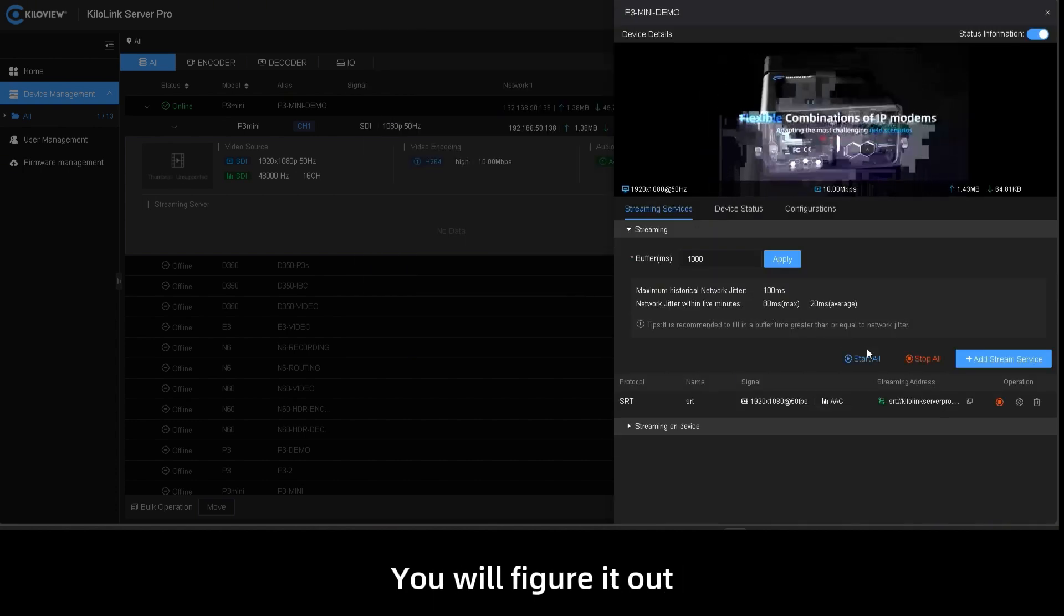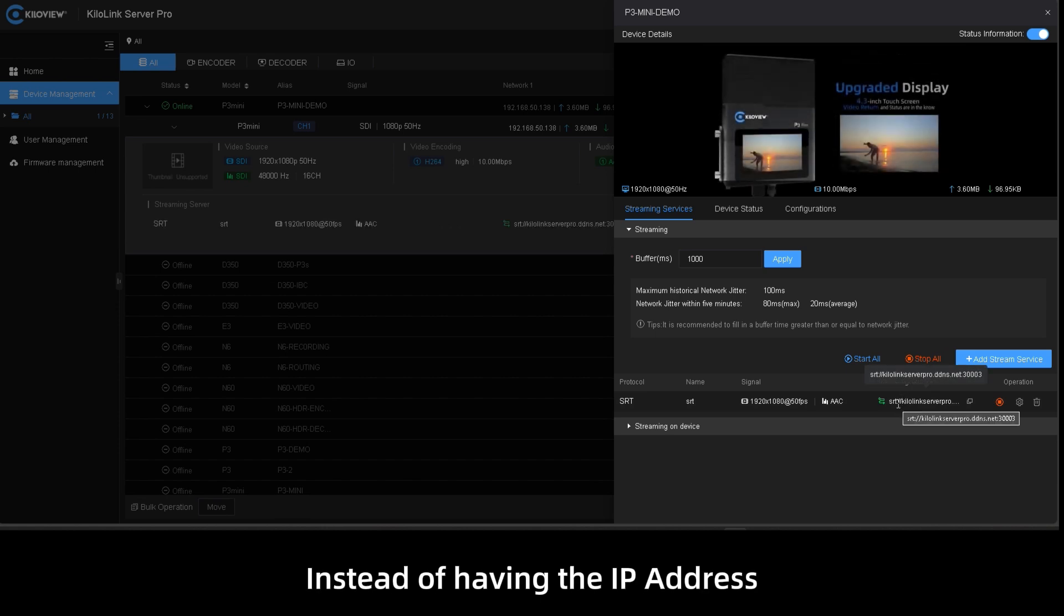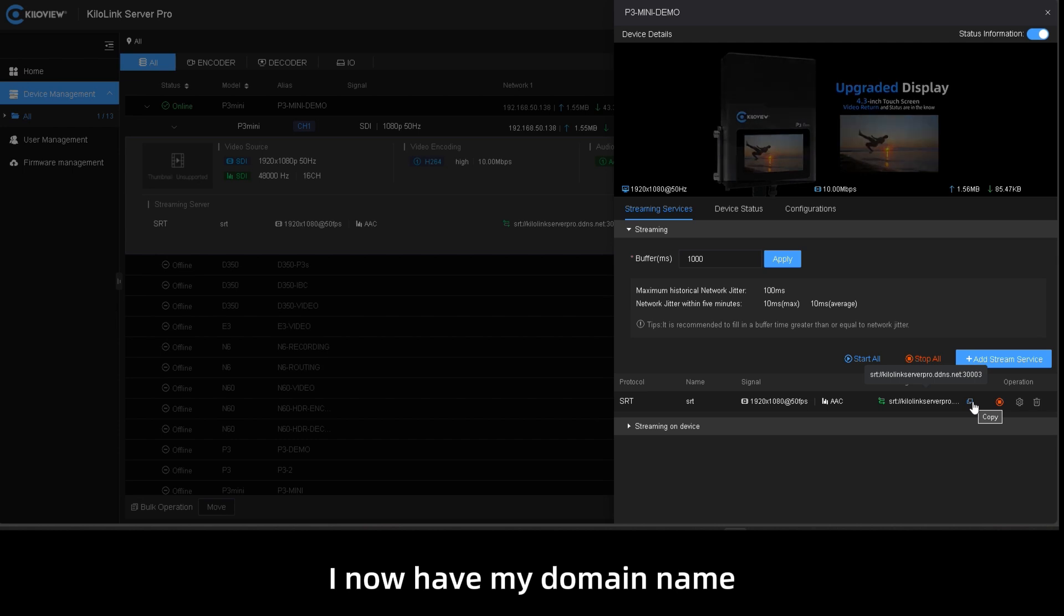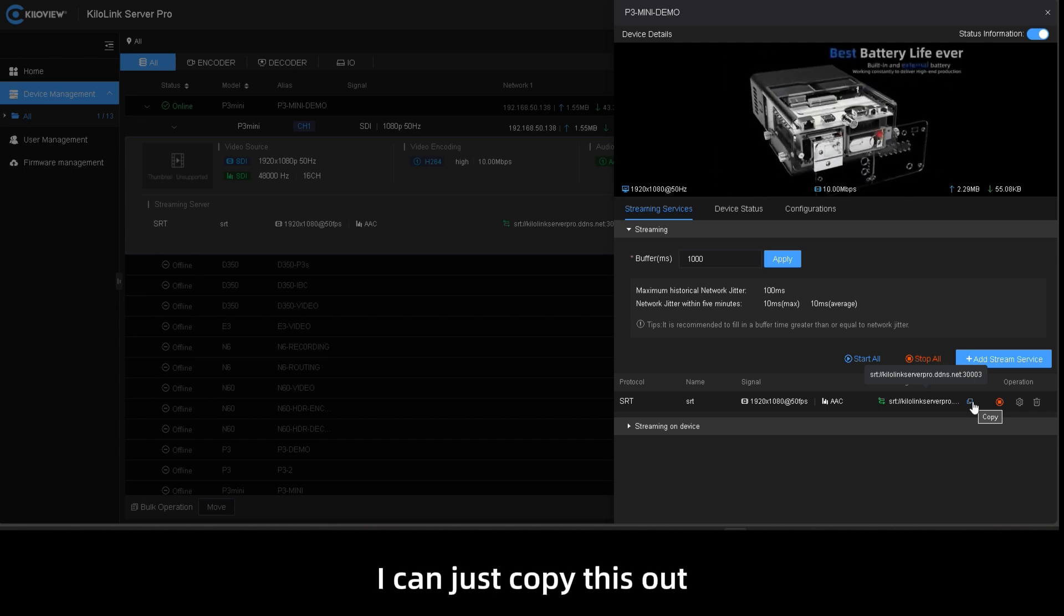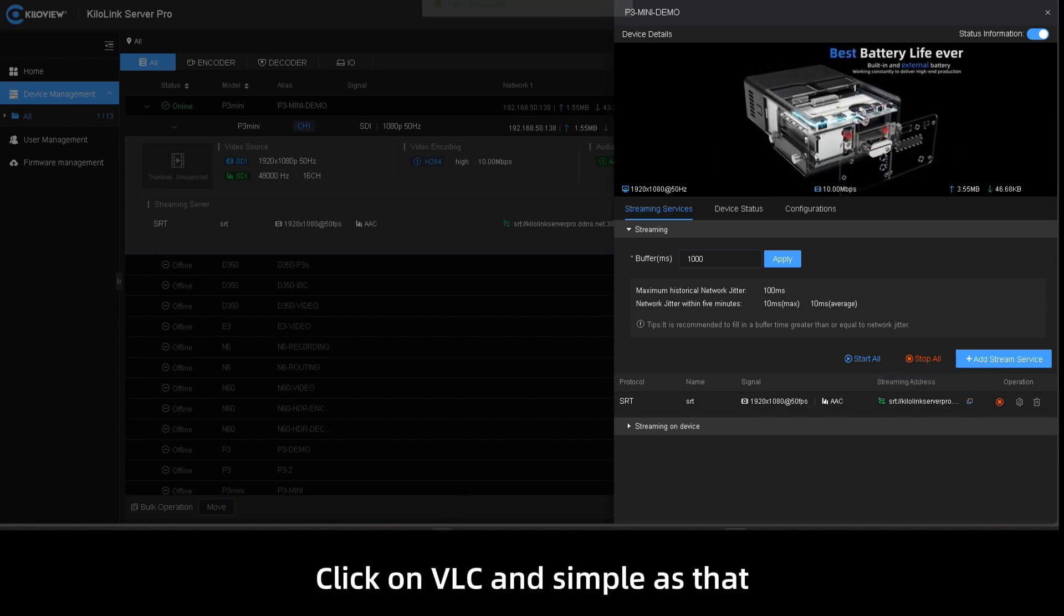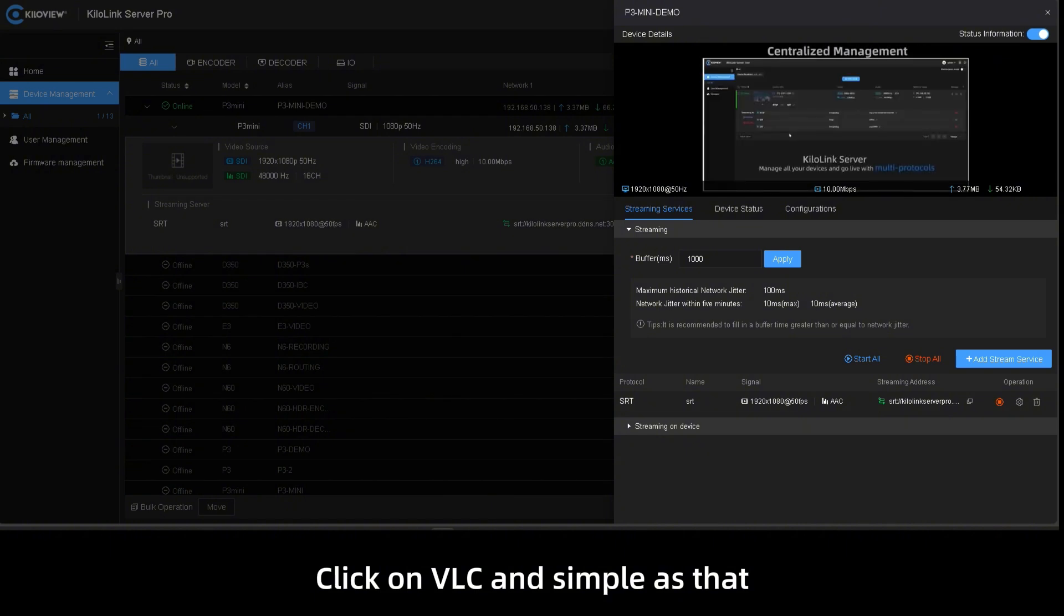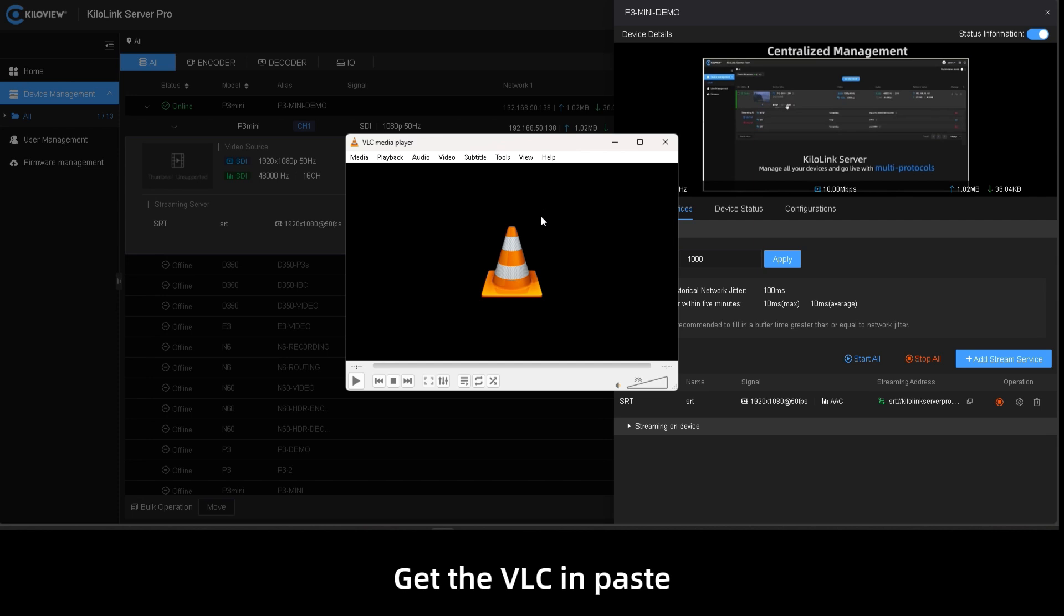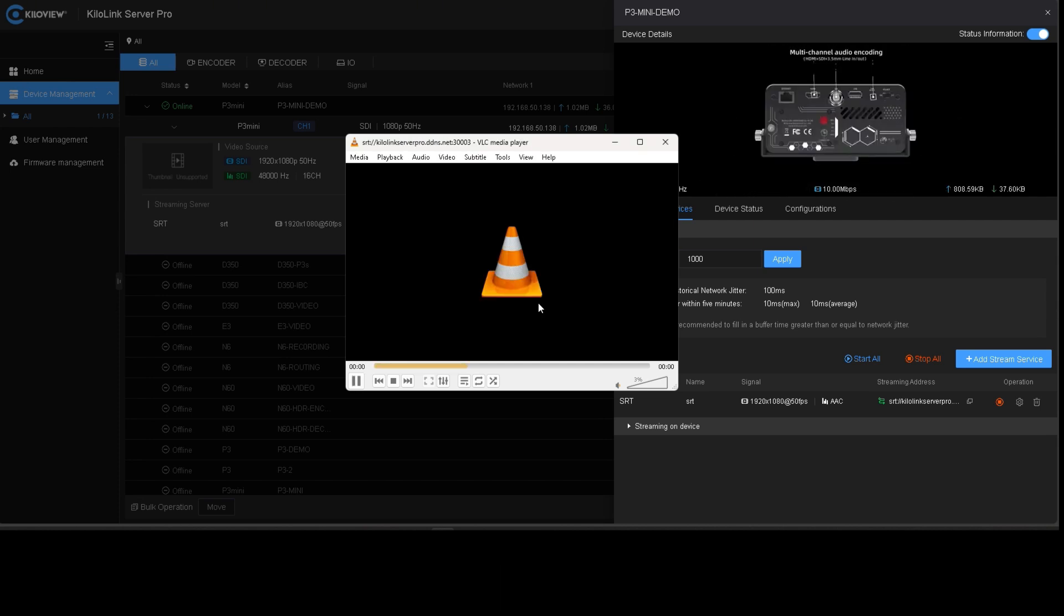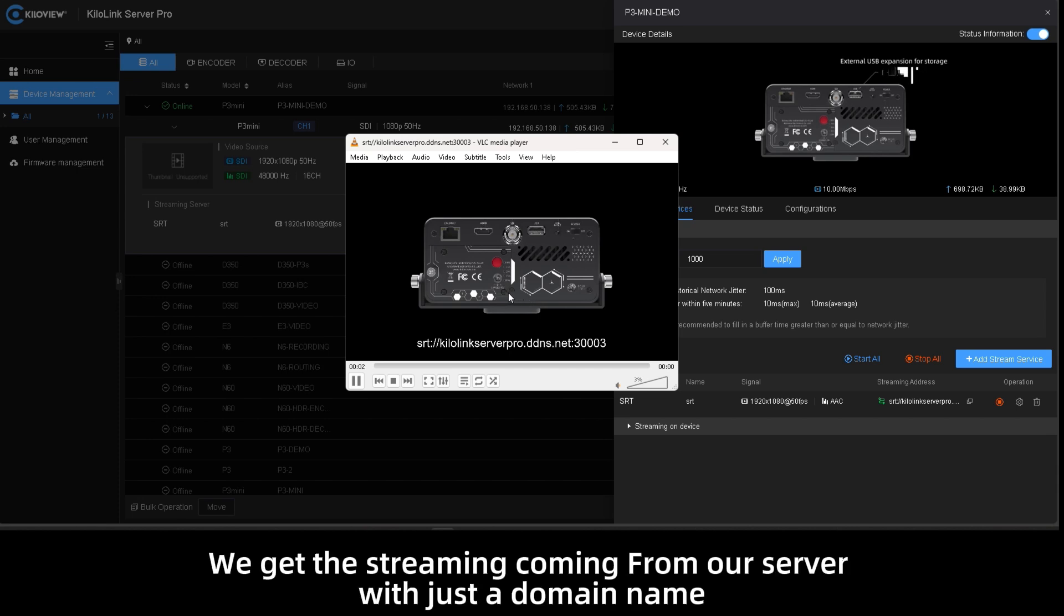You will figure it out. Instead of having the IP address, I now have my domain name. I can just copy this out, click on VLC and simple as that, get VLC in, paste and click play. And here we go, we got the streaming coming from our server with just the domain name.